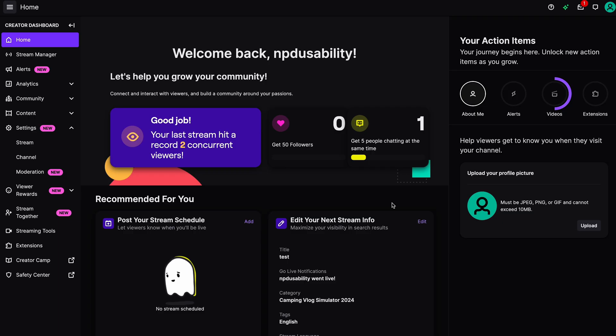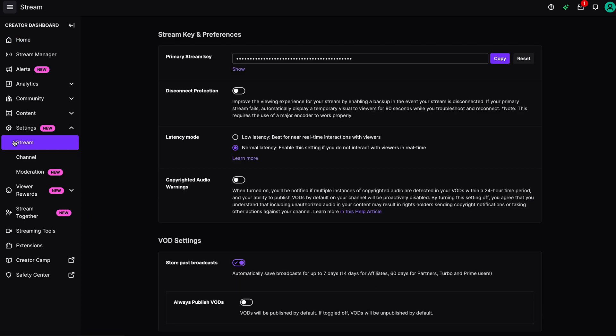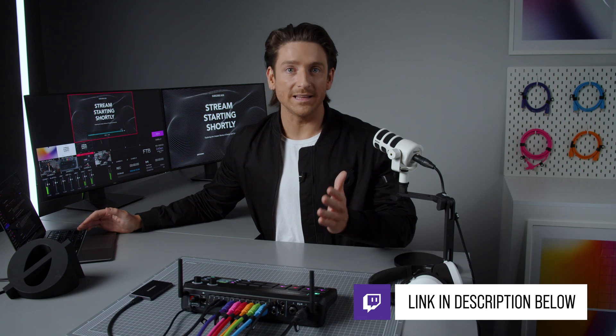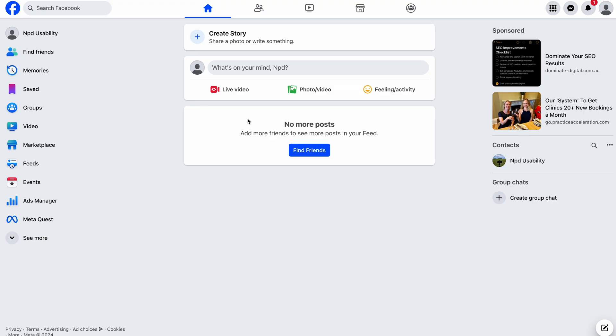For Twitch, head to the Creator Dashboard. Then in your settings, go to Stream, and you'll find your stream key at the top right here. To find the best server address for you, Twitch has an Ingest Recommendation webpage that we'll link for you in the description below.